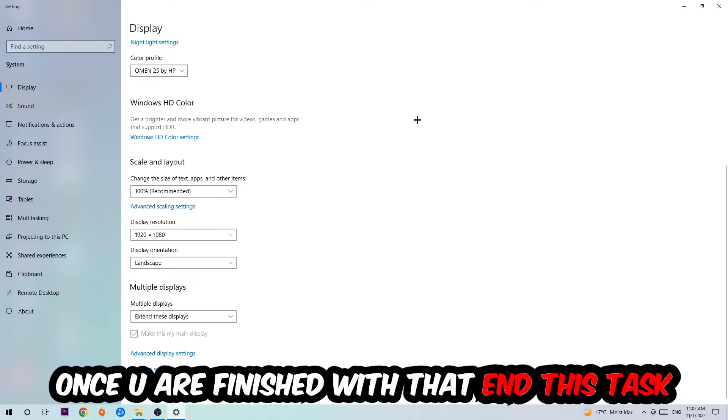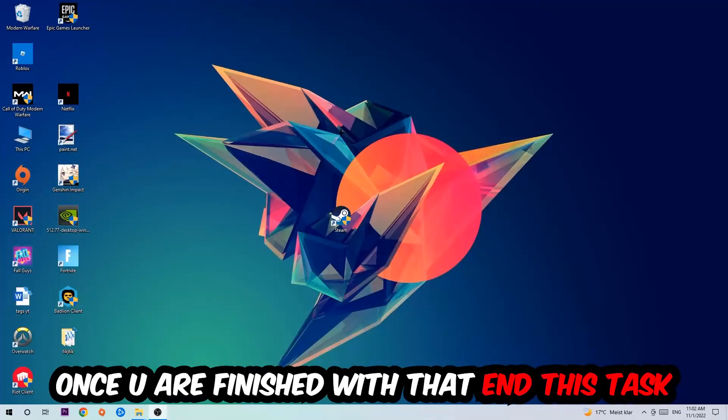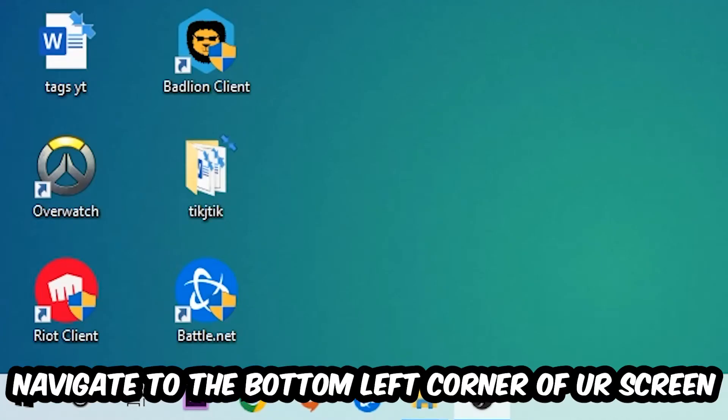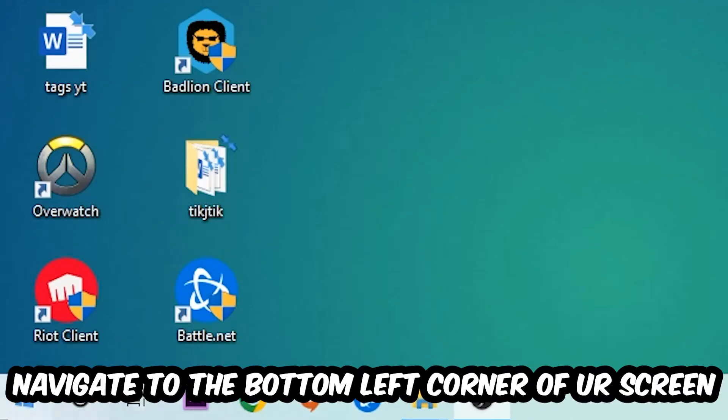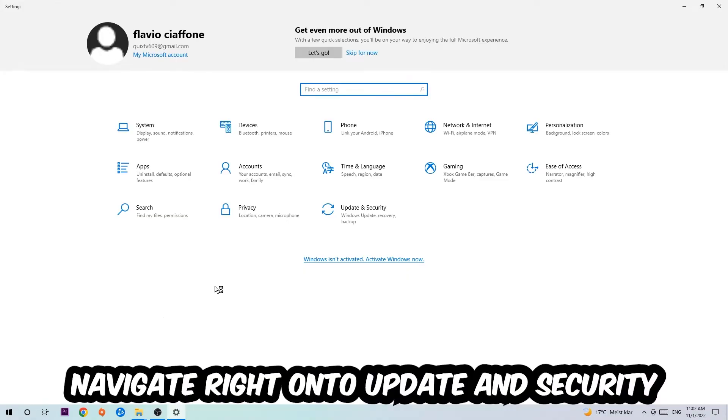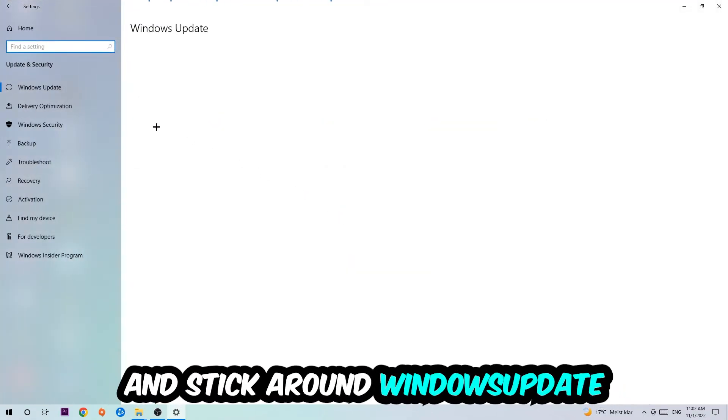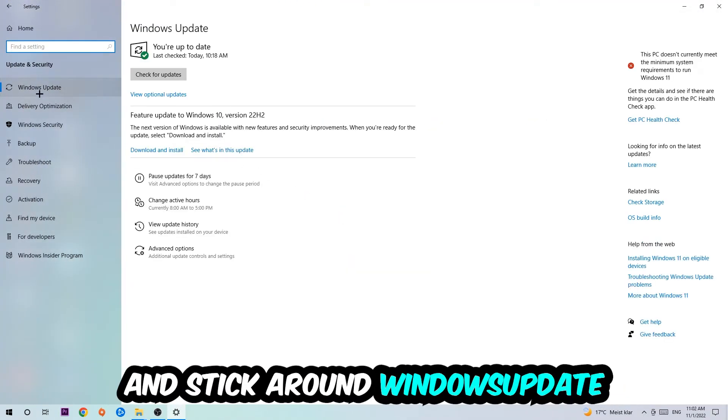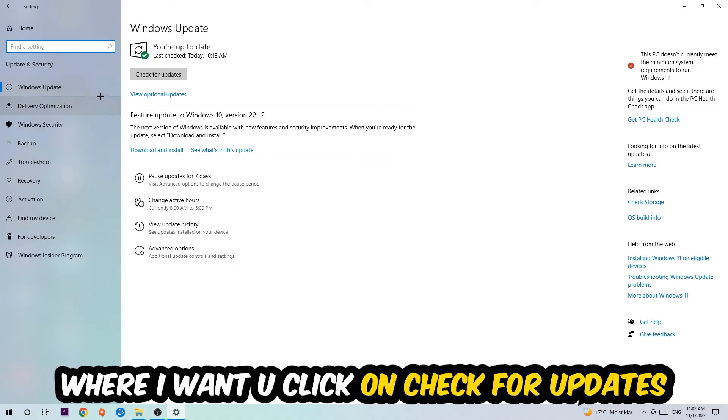Once you finish with that, simply exit this task, navigate to the bottom left corner of your screen, click the Windows symbol, open up your Settings, navigate to Update and Security, and stick around Windows Update where I want you to click Check for Updates.